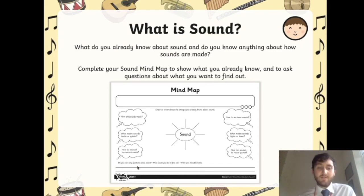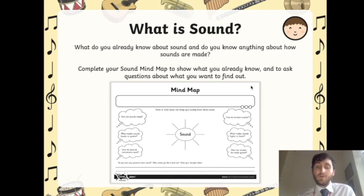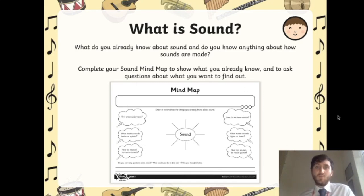At the bottom it says: do you have any questions about sound? Would you like to find anything out? I want you to write your thoughts there. Once you've done that, take a picture and upload it to Teams because I want to know what you know. Pause the video and complete the mind map.